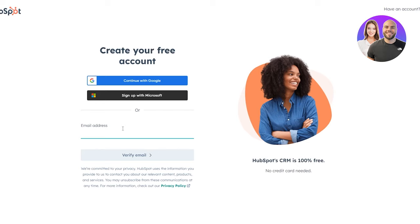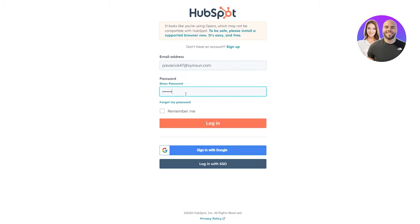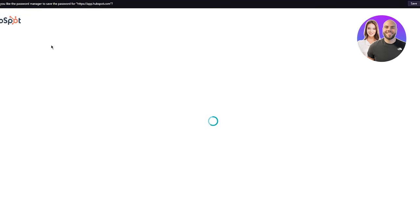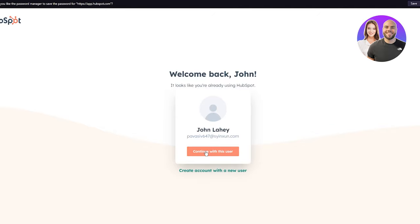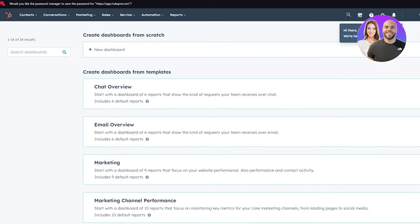Once you've done everything, go ahead and reload the page, then sign in with your account. Enter the email and password you just set up, check 'Remember Me,' and click Login. Continue with the account, and you'll be brought to the dashboard.